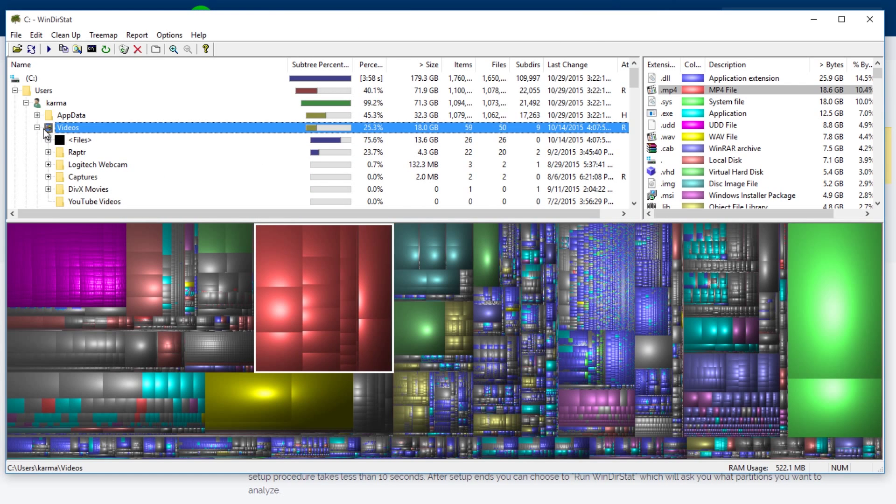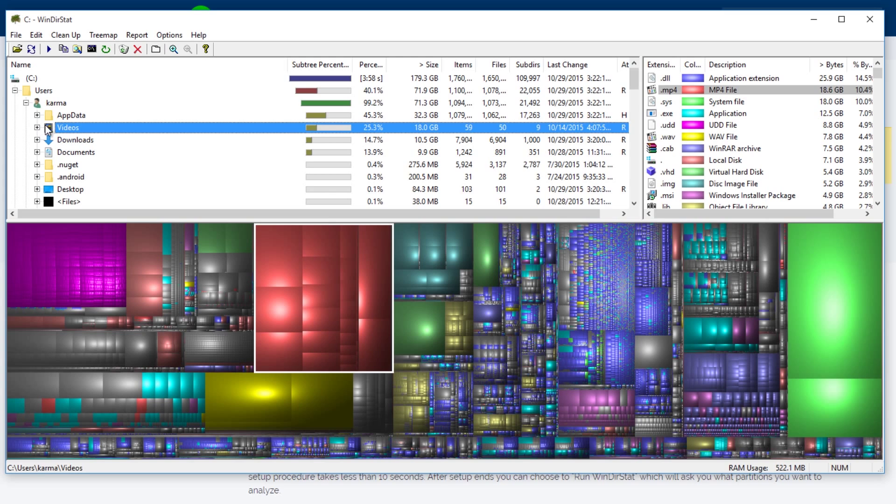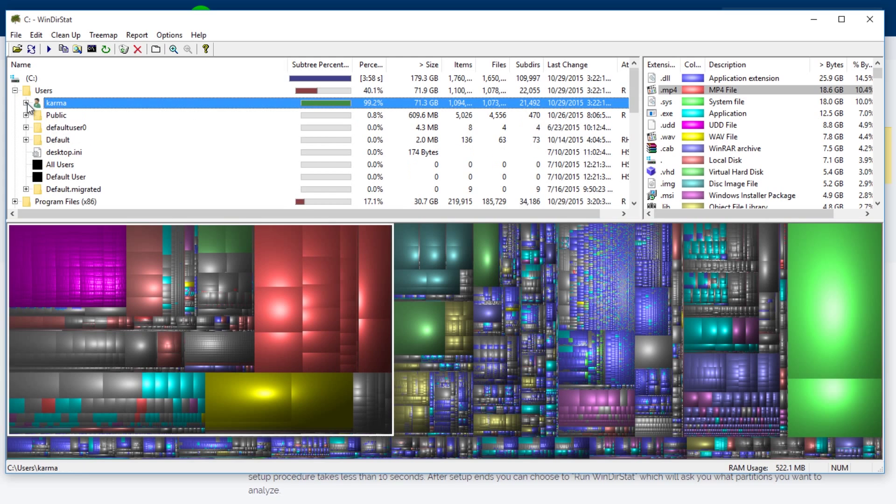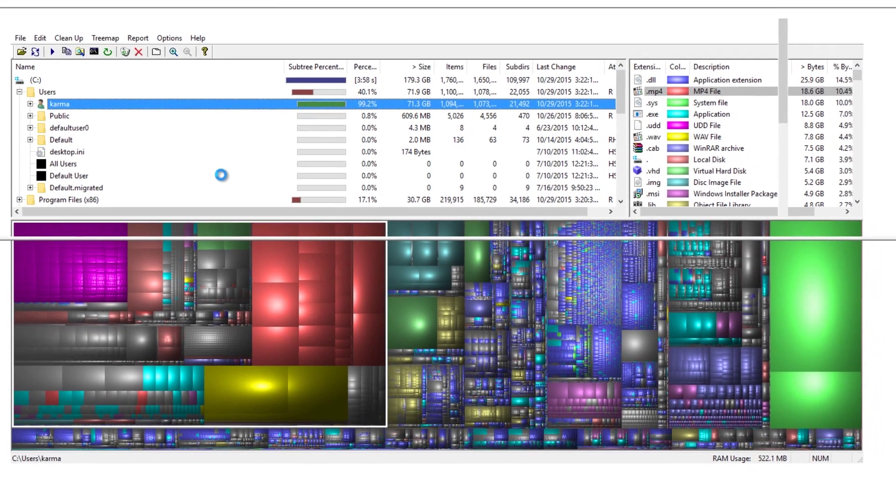This program is really a must have if you want to track down what's taking up space. Delete everything that is garbage that you don't need anymore. And once you're done, you should have a lot more space.